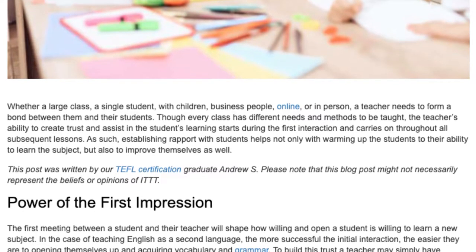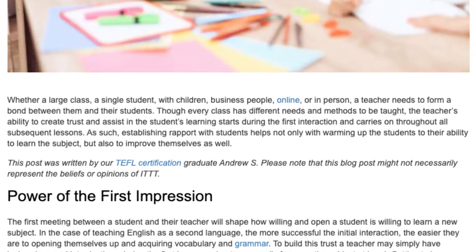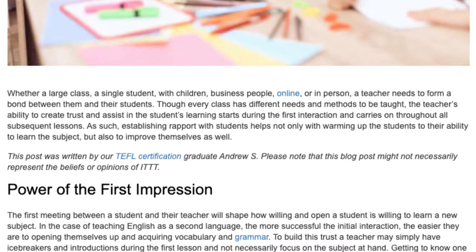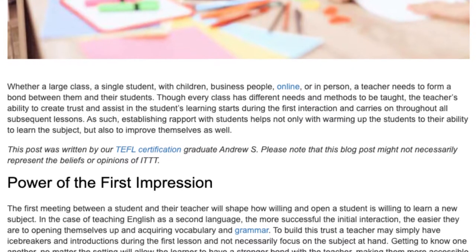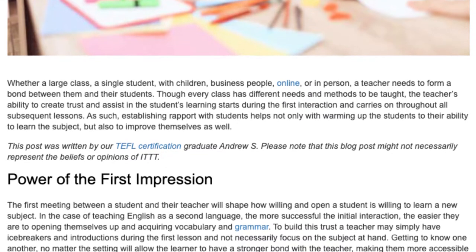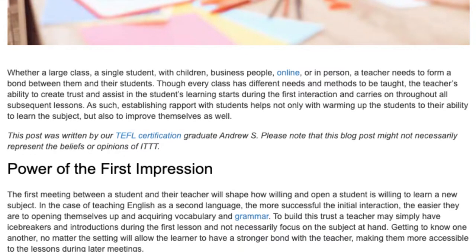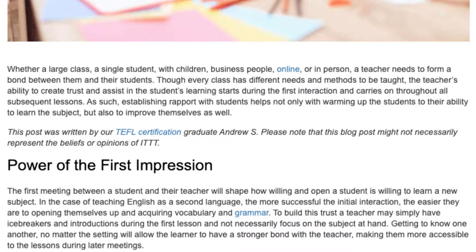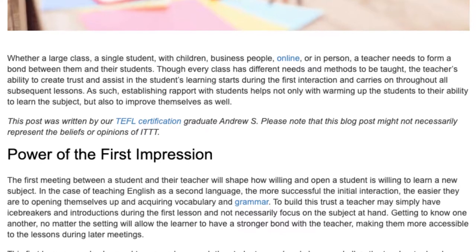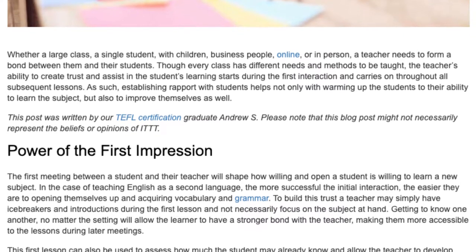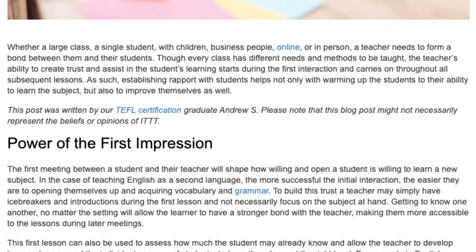Power of the first impression. The first meeting between a student and their teacher will shape how willing and open a student is to learn a new subject. In the case of teaching English as a second language, the more successful the initial interaction, the easier they are to opening themselves up and acquiring vocabulary and grammar.